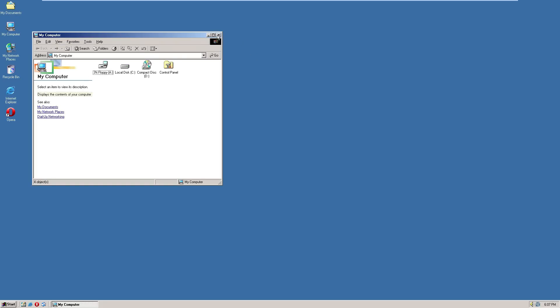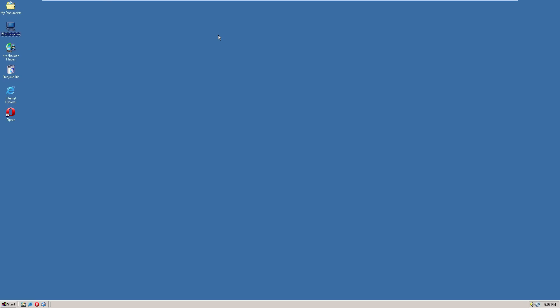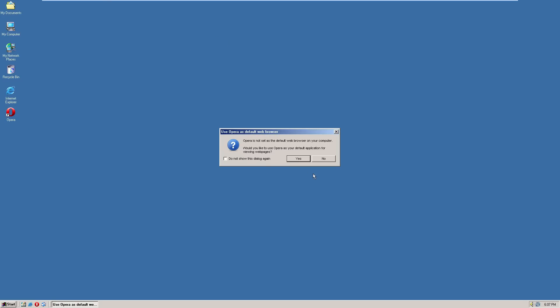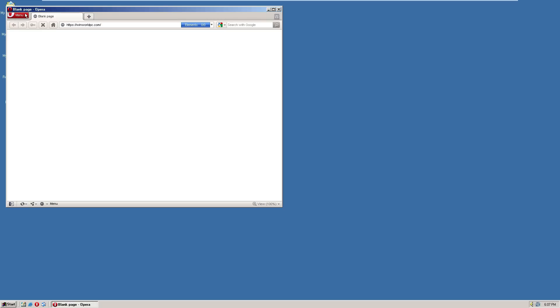File Explorer looks the exact same as it does in Windows 98, so I won't show you guys much there. Once again, it comes with, let's see, let's use Opera as the default web browser.